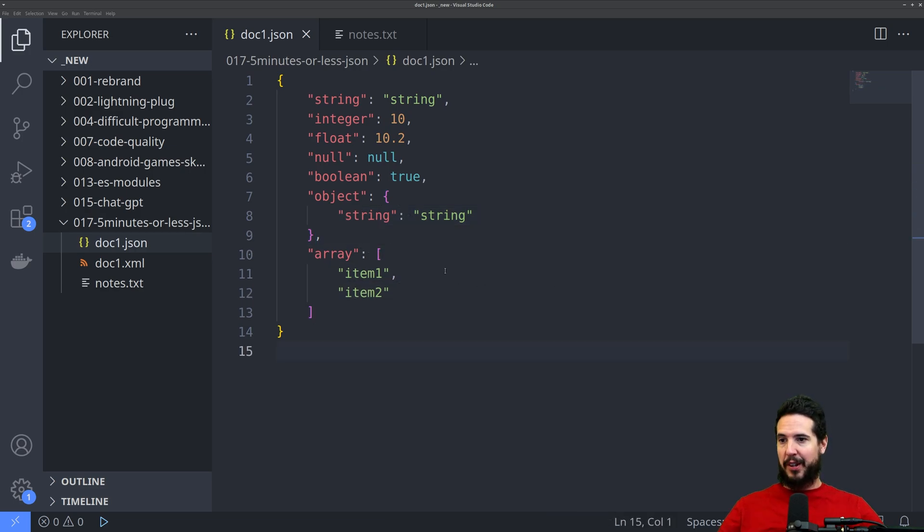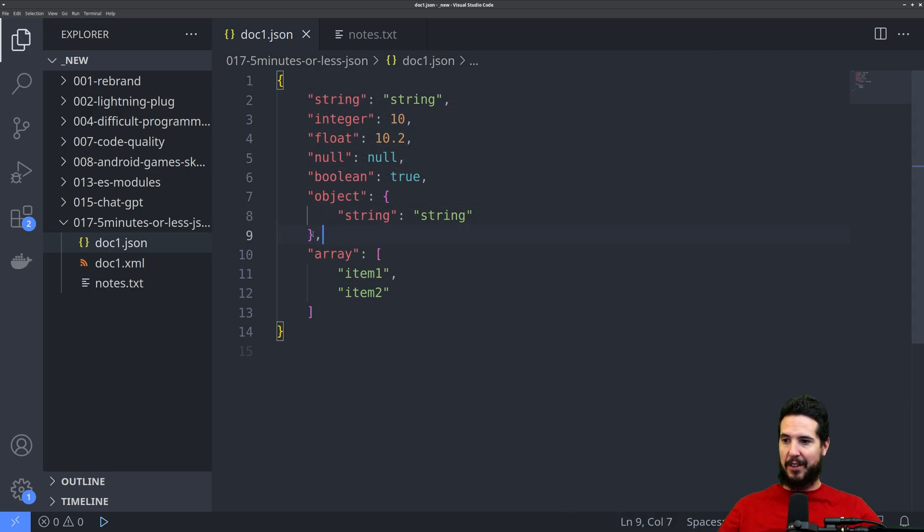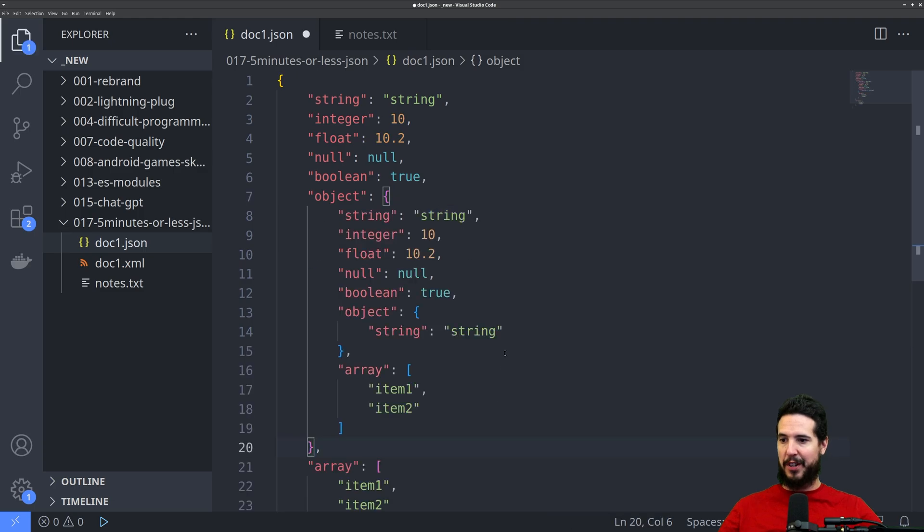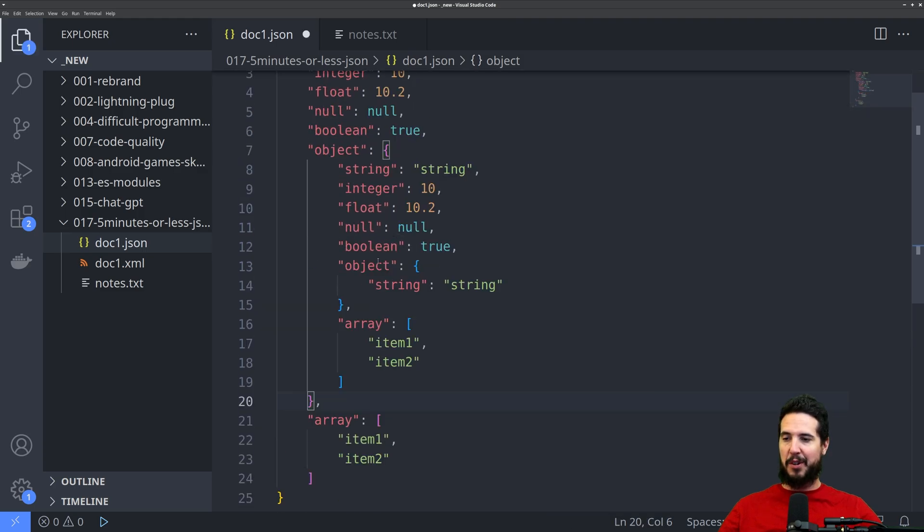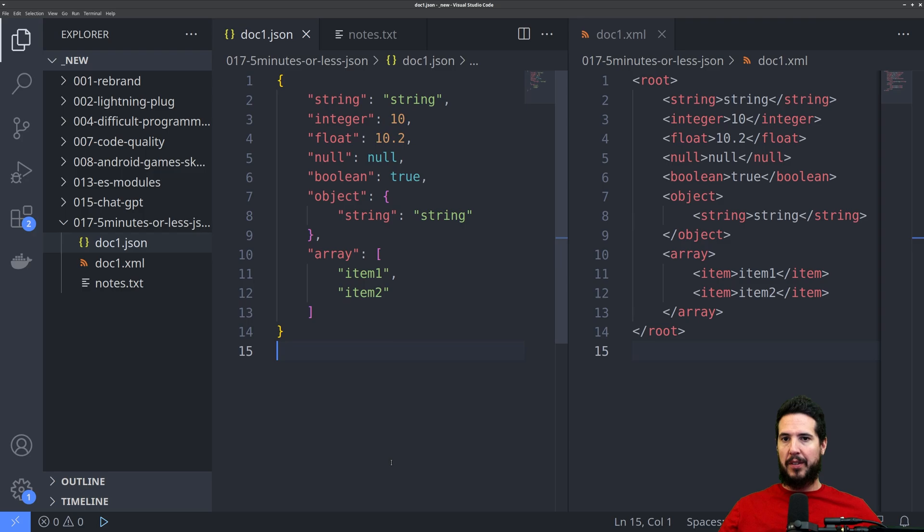JSON makes it quite easy to create hierarchical data. And what that means is I can take this entire object, and I can paste it as the value of another object. So I could paste that right here. So now we have an object within object. And because of this, you can go infinitely nested as much as you want. That's necessary to represent the data you want to represent.